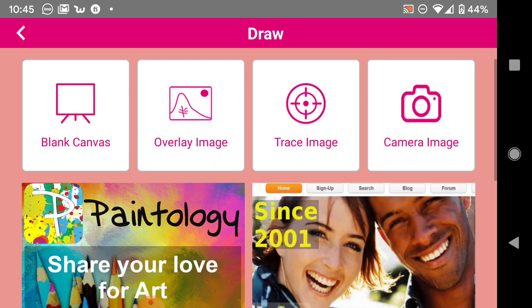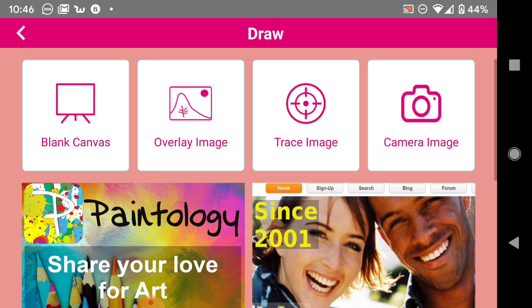You have the selections of various drawing methods here. Blank Canvas implies that you will draw on an empty canvas. Overlay Image means that you can draw over another image. Trace Image means that the image is behind, like a traced type mode. And Camera Image is similar to Overlay Image, where you take a picture and then you draw over that.